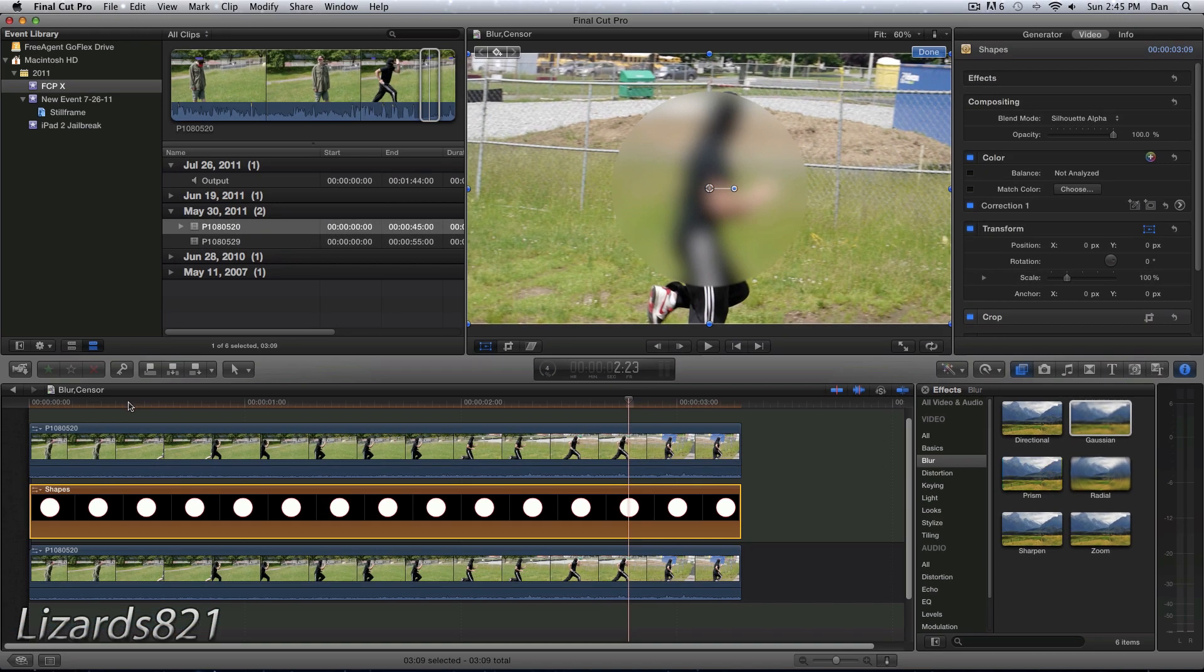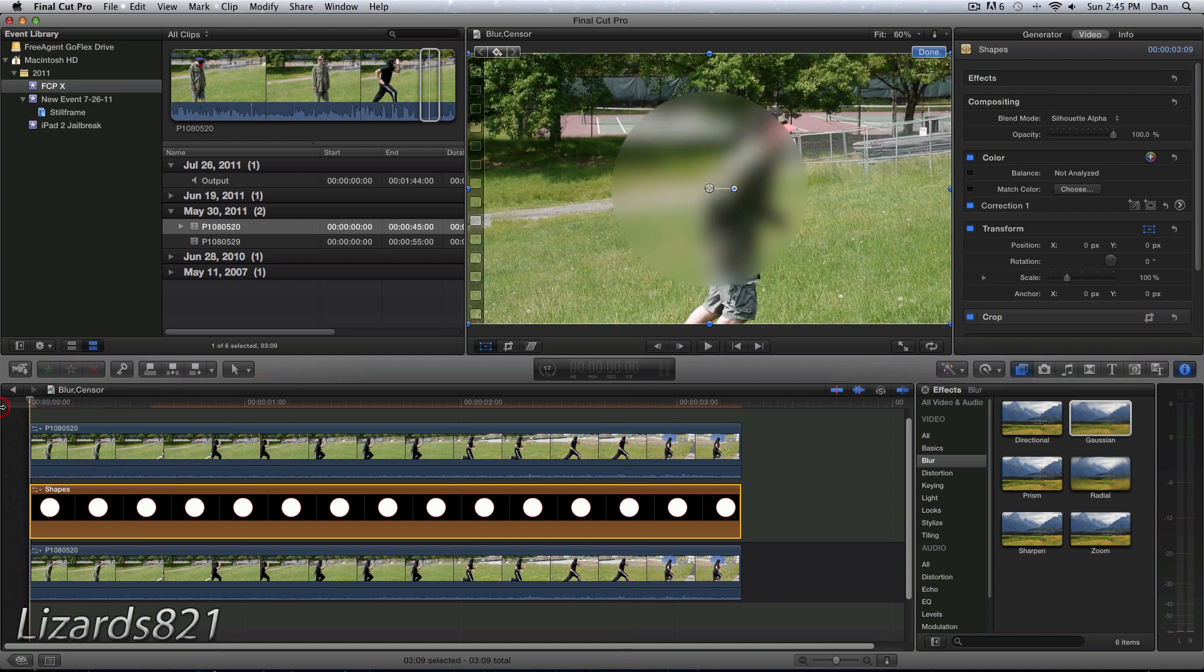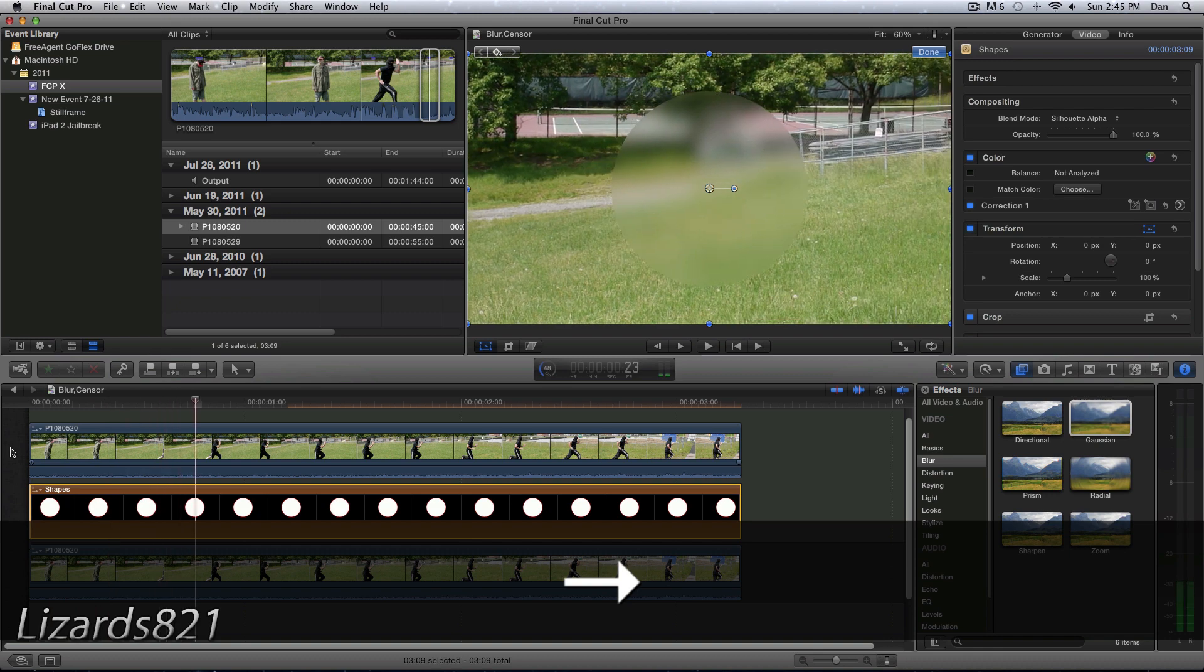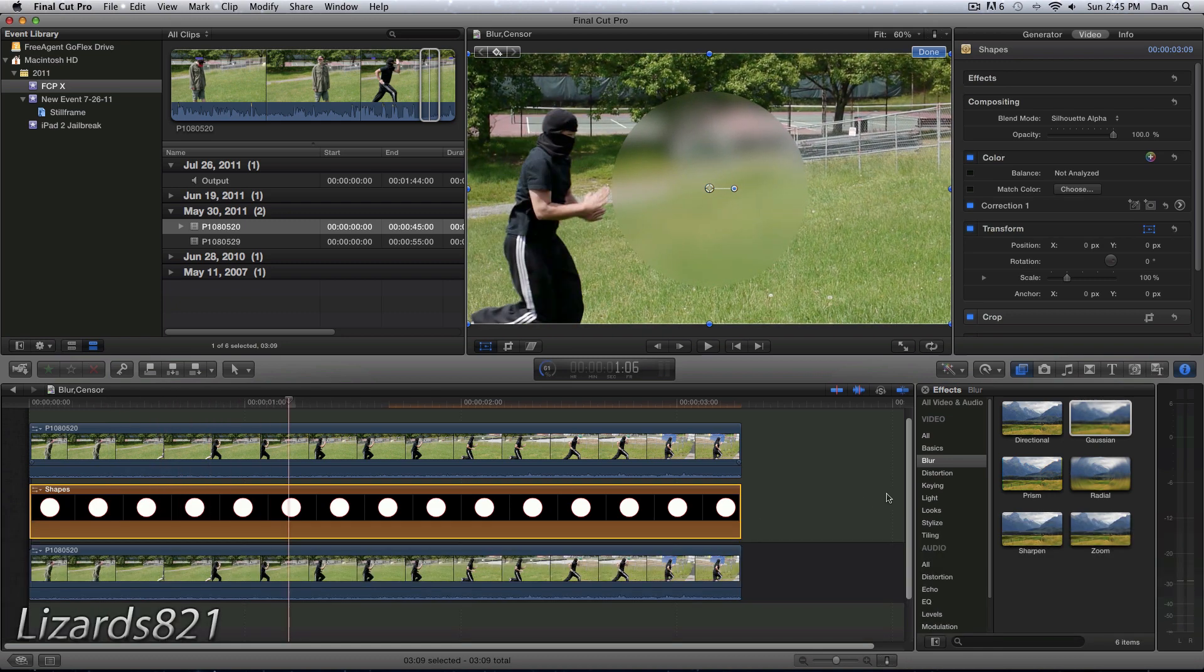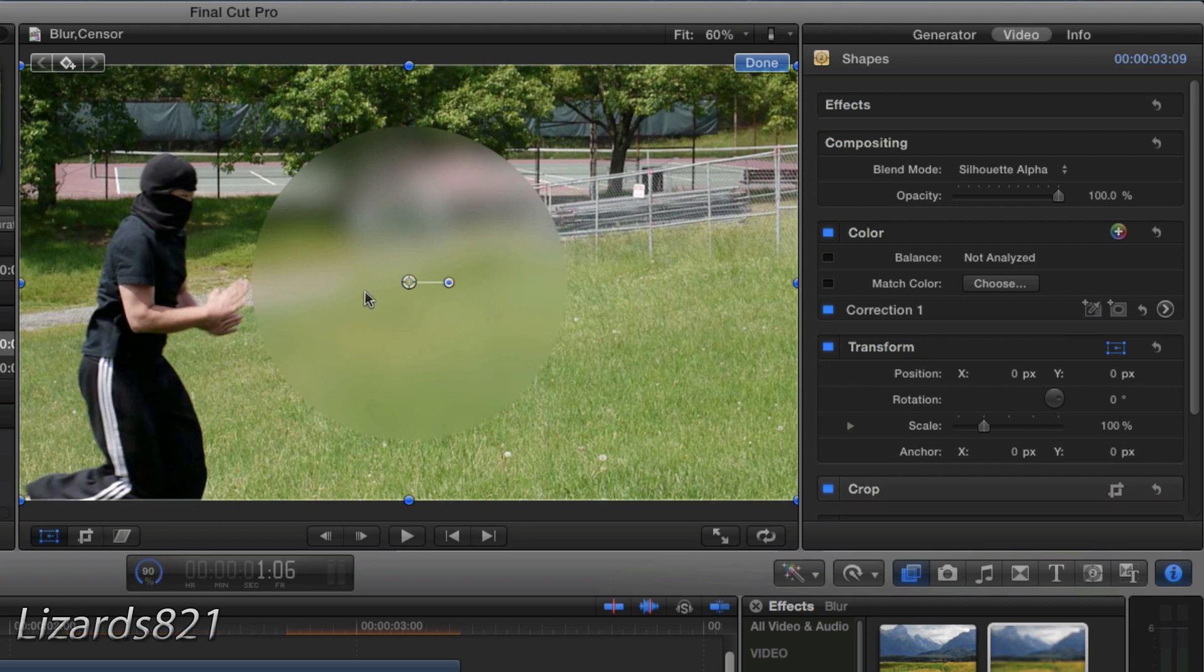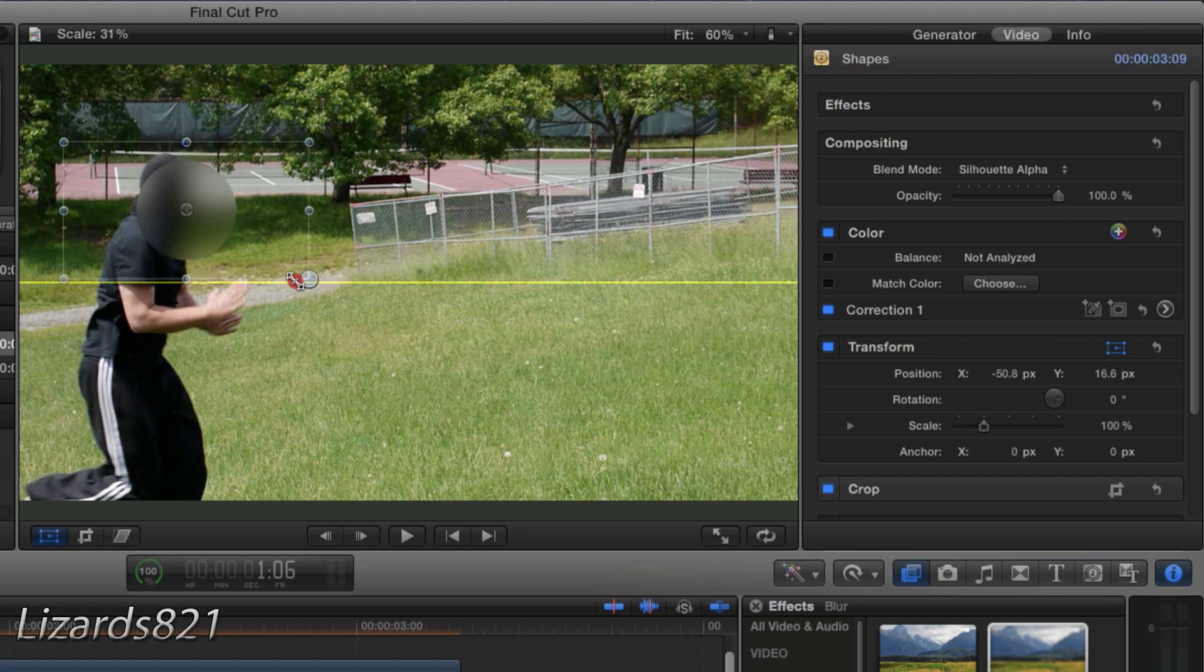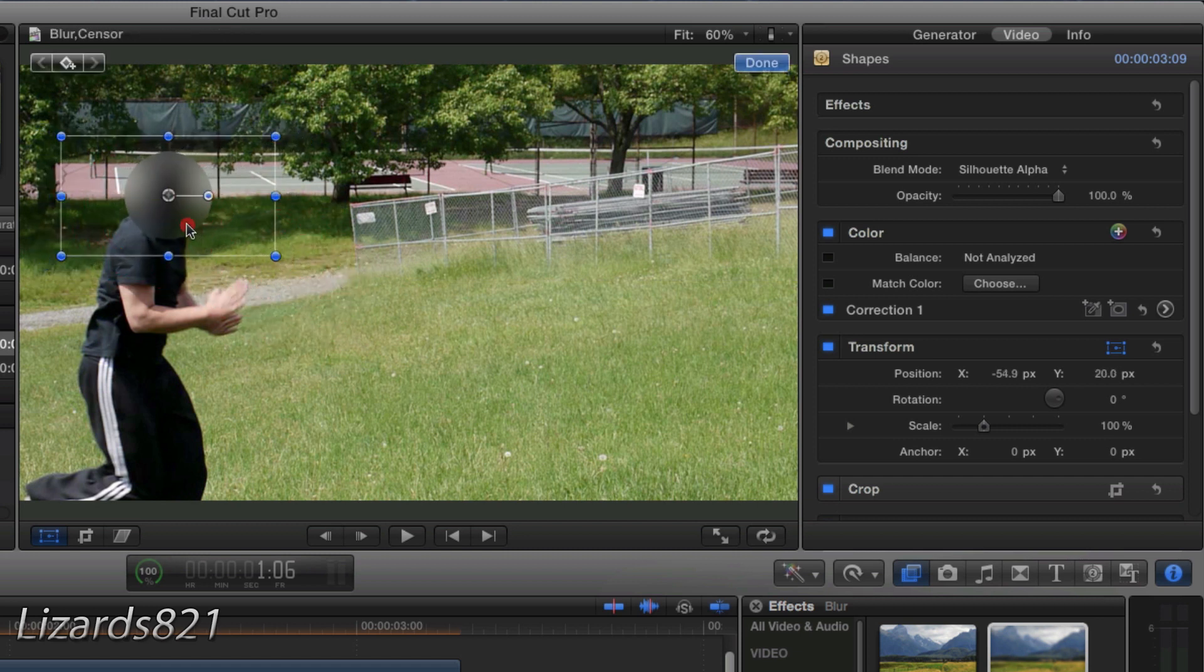Now we can start keyframing. Move the clip to the beginning of the playhead and find the first spot where the character appears. So he's right about there. Make sure you're selected on the circle and move the circle to where he is, and also adjust the size of it to his face so it doesn't look overly compelling.